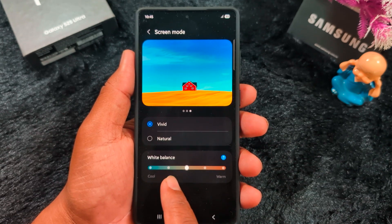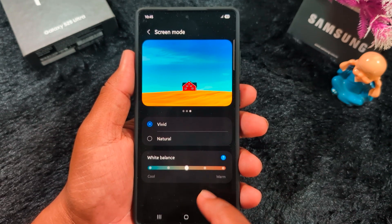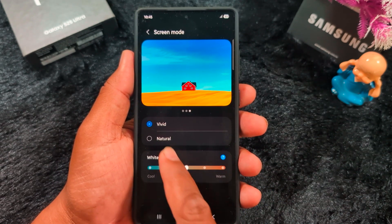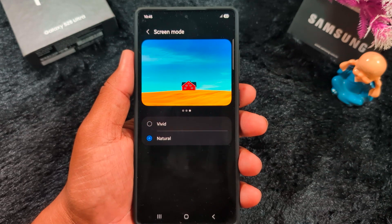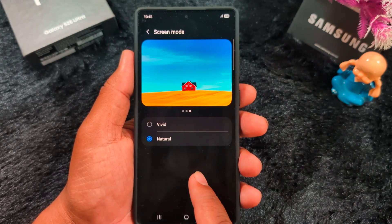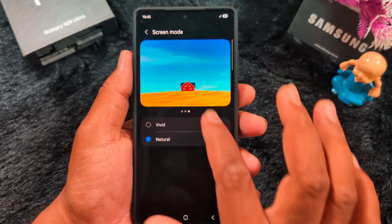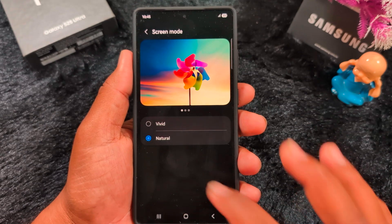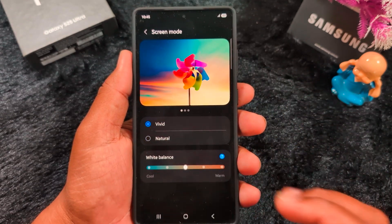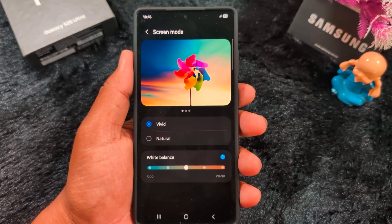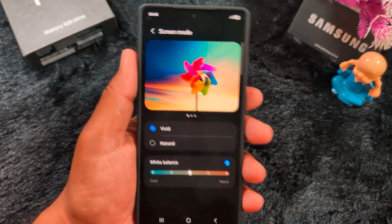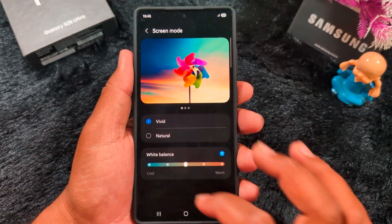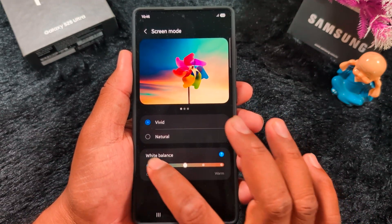When you select Vivid mode, you can also adjust the white balance on your device. Select Natural mode and it will hide the customization options. You can select either Vivid or Natural on the S25 Ultra or any other Samsung device.